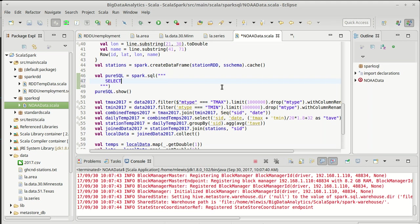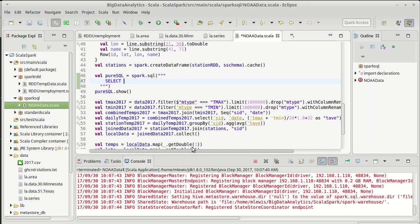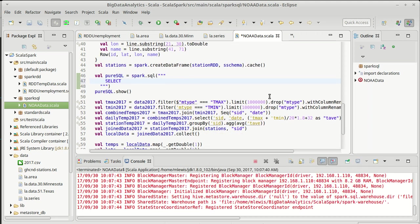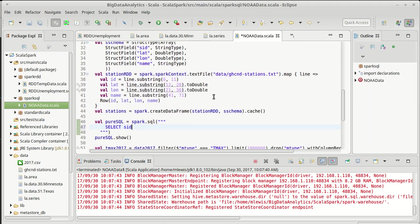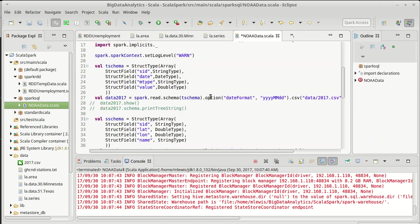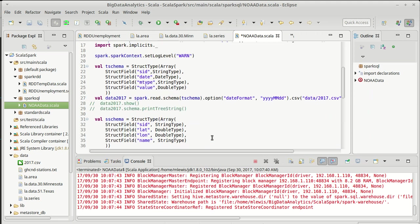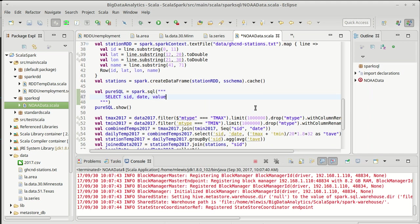And now remember SQL generally isn't case sensitive. So I'm going to do a select and I want to select out. So this line, we dropped the M type and we renamed value to tmax. So I want to do a select of, I want to keep our SID. I want to keep the date. I'm not going to keep the M type. So I'm kind of dropping it implicitly. And I want to keep value, but as tmax from.